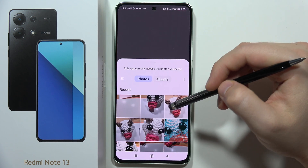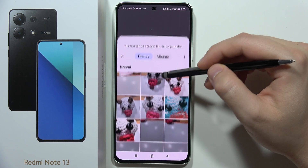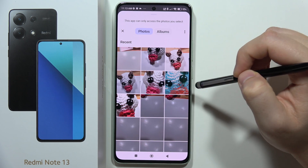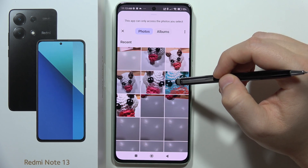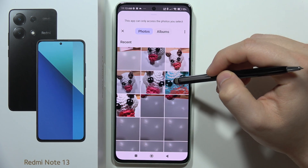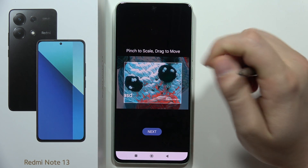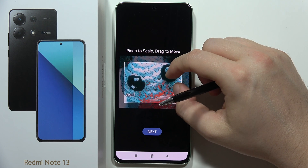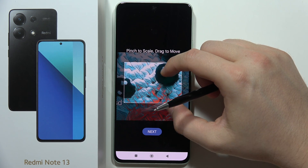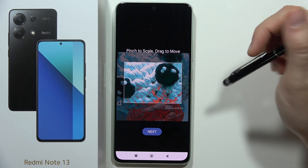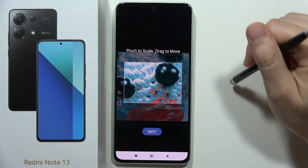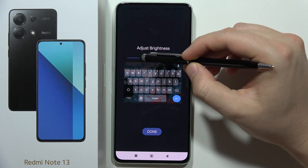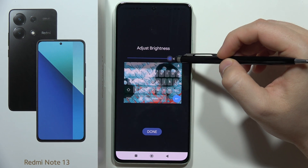From My Themes you can pick an image from your gallery. Select the picture you want as your keyboard theme, and then using your fingers you can resize it to choose, for example, a specific part of the photo. Then click Next.